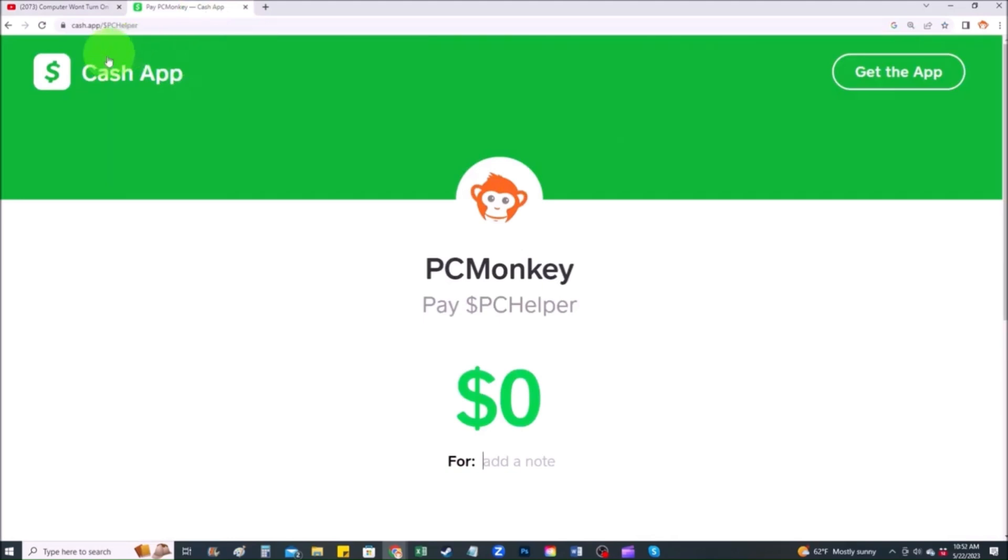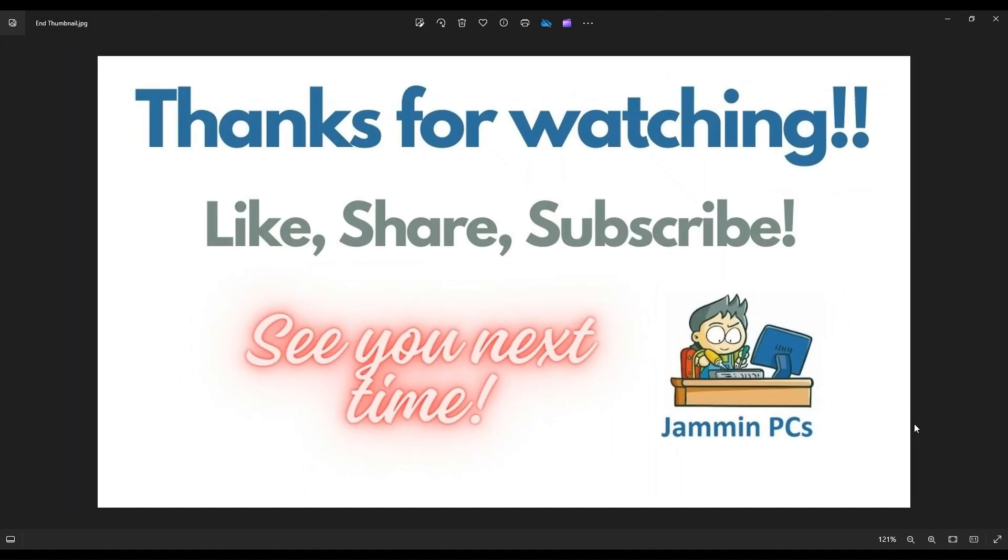Second way, you can use your cash app. Find me at dollar sign PC helper. You can leave a dollar amount and you can even leave a little note. So thank you so much for watching guys. And I look forward to seeing you on my next video.